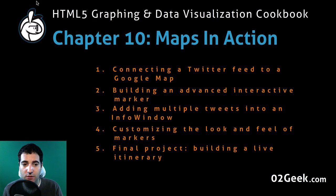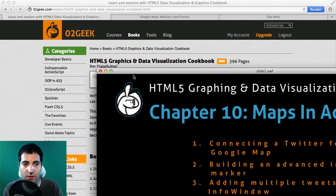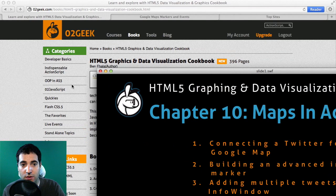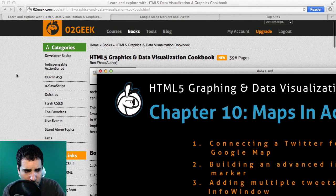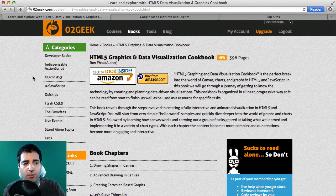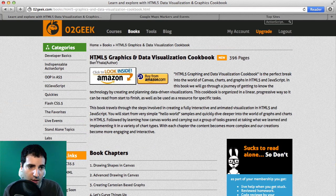So with that said, let's look at what we've created and talk about what you could do next. We're going to go to our browser, zeroedgeek.com, click onto the book section and search for HTML5 graphing and data visualization cookbook.